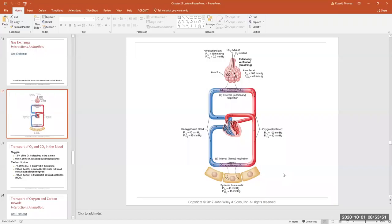Now switching to the PowerPoint used in lecture — this won't be posted in lab since it contains more than we need, but the same images are in the lecture book. These pictures help visualize gas exchange, transport of respiratory gases, and the underlying chemistry. There are two key things to learn: external versus internal respiration, and how the transport percentages look on a diagram.